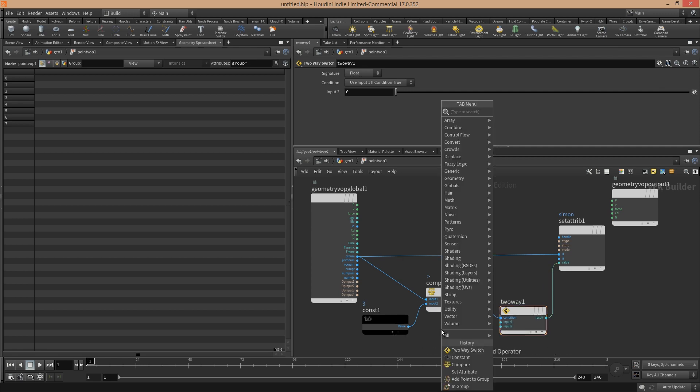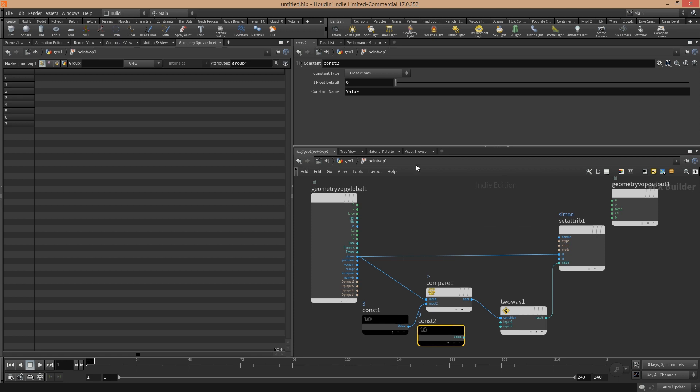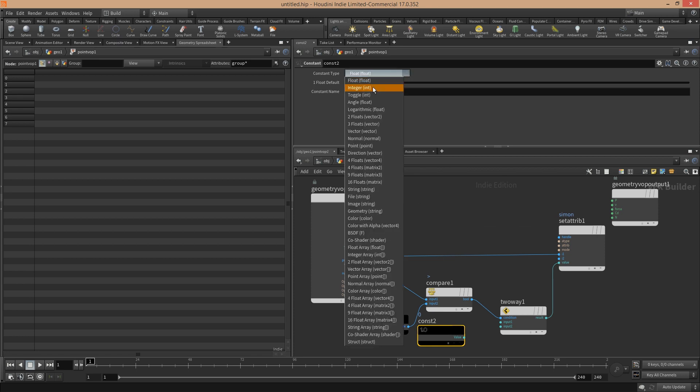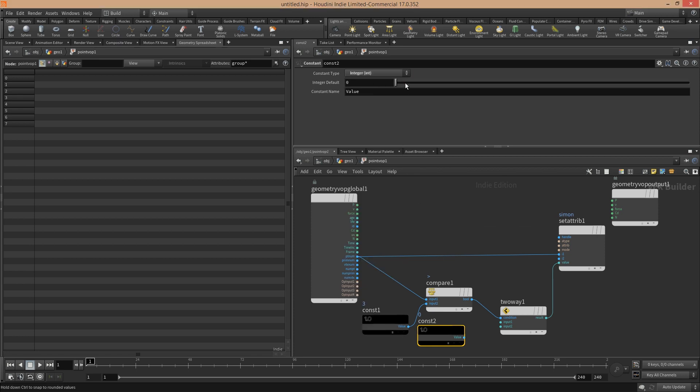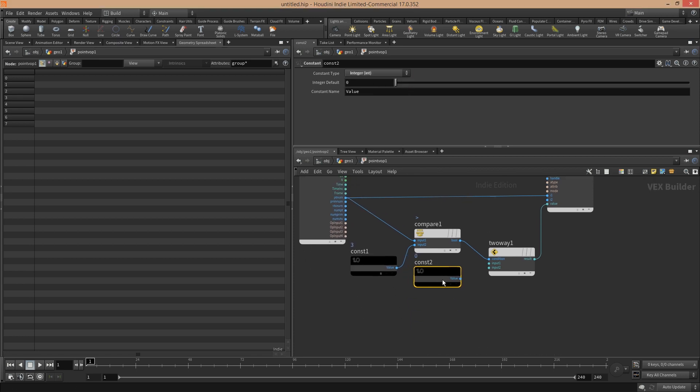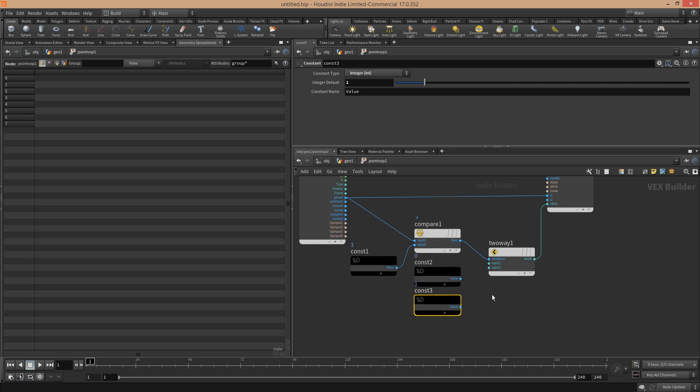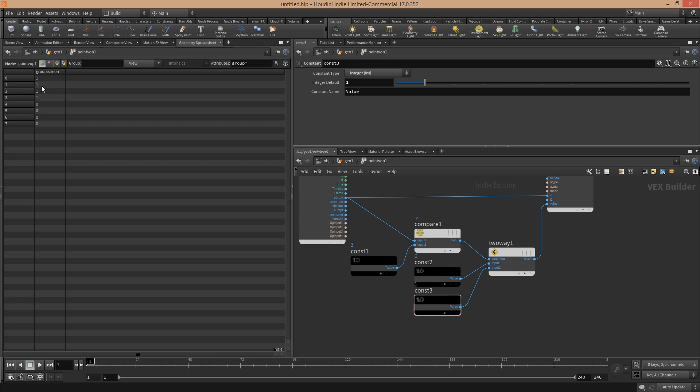We don't see anything because we have to assign integers, of course. So we have to create another constant, again integer. For example, one. And I copy and paste this and set this to zero. This is zero, this is one, and we use these both as inputs for our two-way switch. Now as you can see here in the group, as soon as the point number is bigger than three, it gets set to zero.